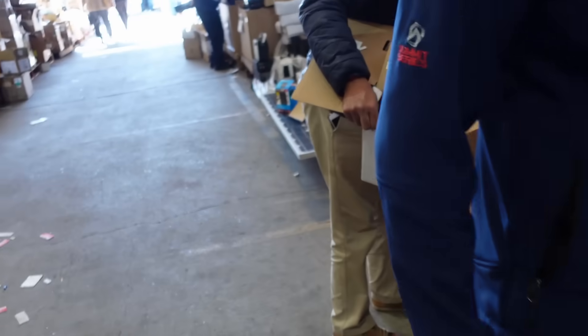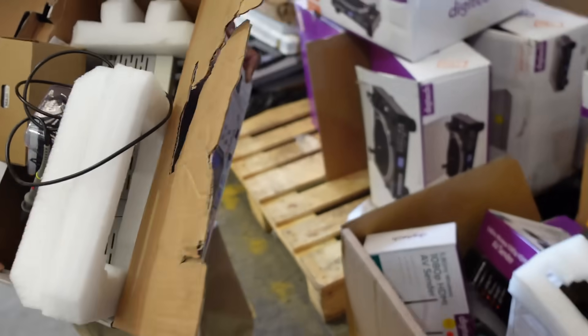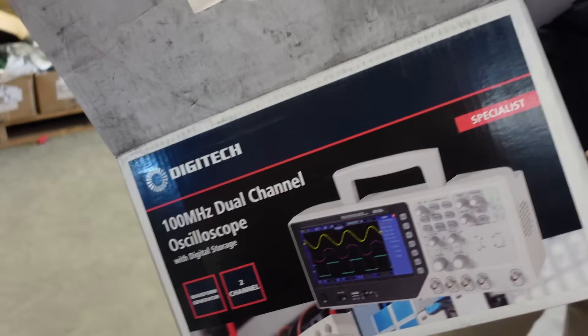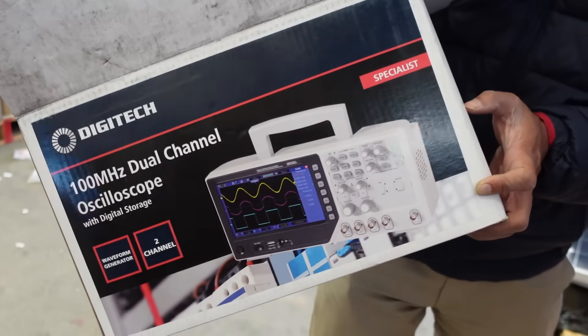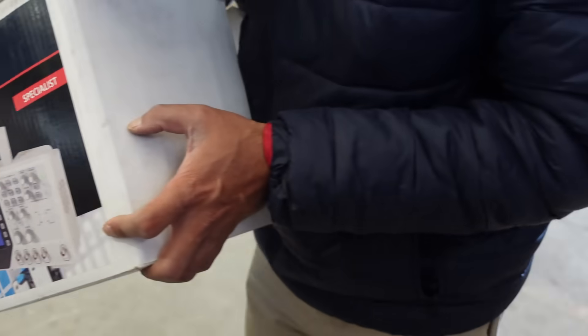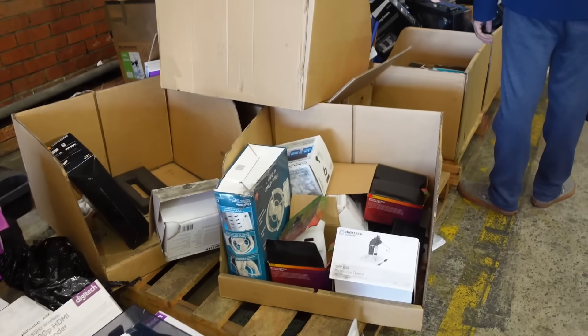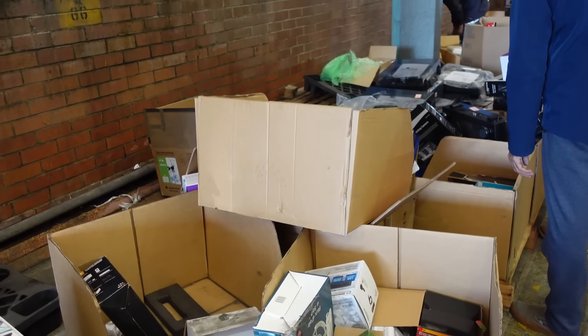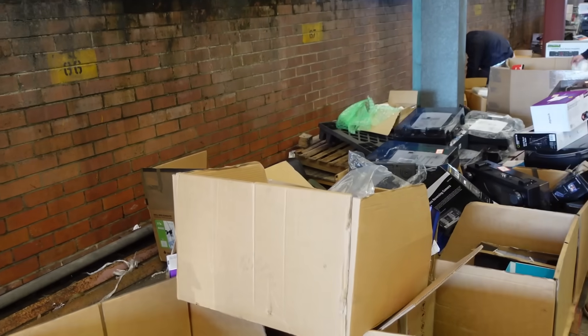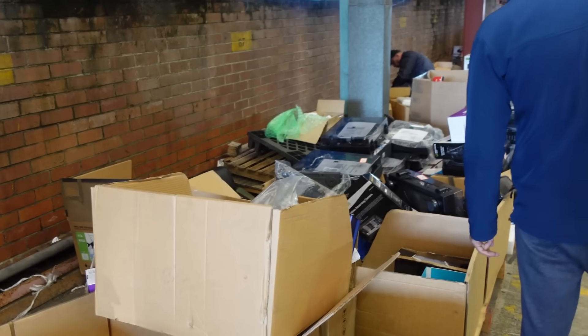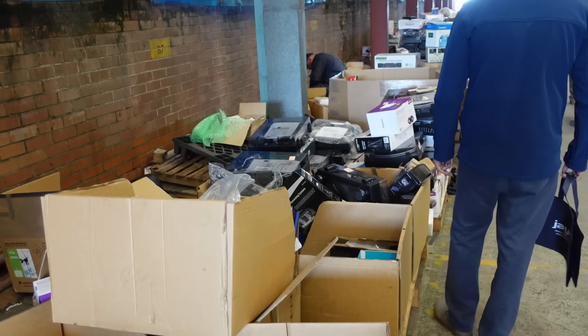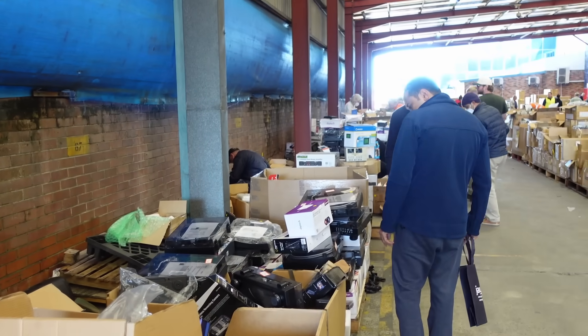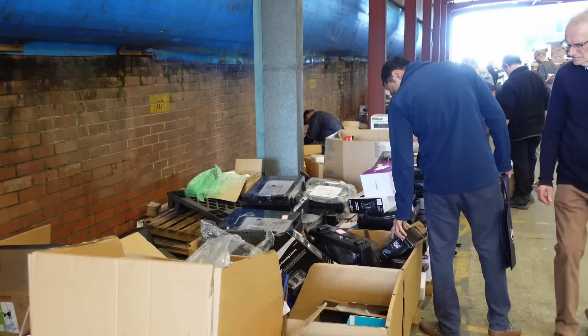I'm back, and there are scopes here. A Digitech 100 meg dual channel - it's a rebranded Hantech or something. I ran into some old colleagues down the road who are waving but don't want to be on camera.